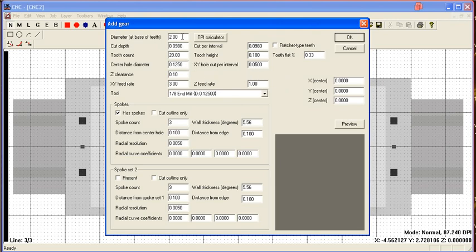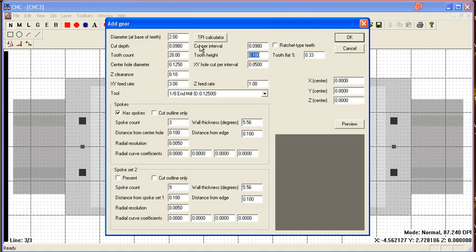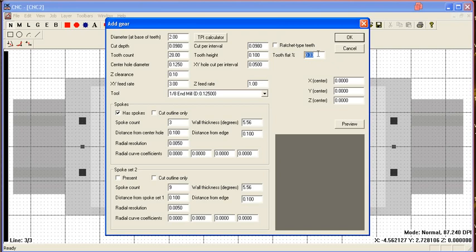You can enter a diameter and pretty much go from there. Here you've got tooth counts, tooth height from the base, cut depth to flat, which is pretty much how pointy they are. This is before I knew about involute gears, so they're kind of wrong but they still more or less work.